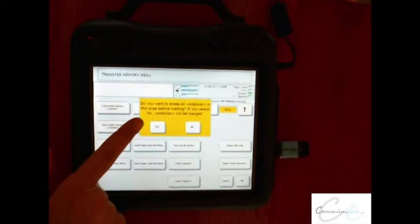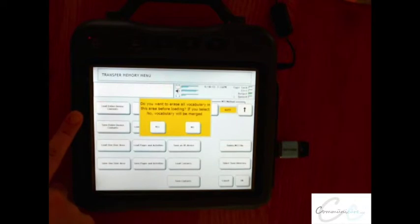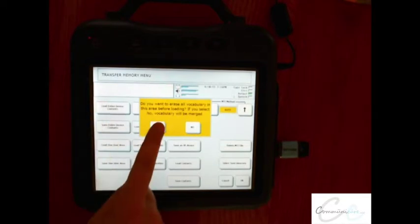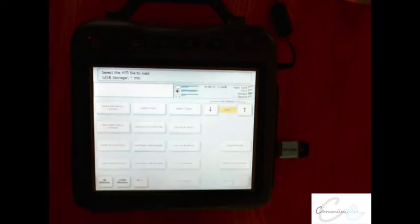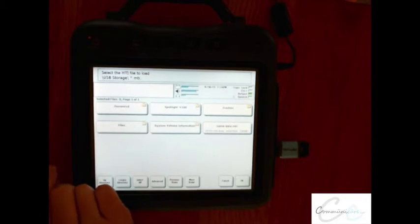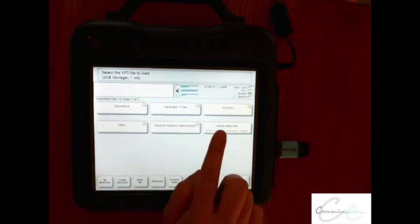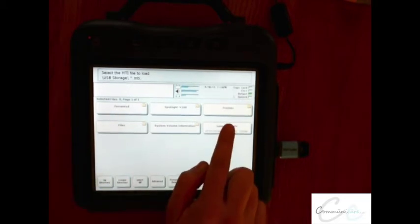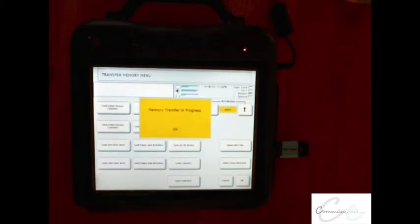You'll then be prompted: do you want to erase all vocabulary in the area before loading? Select yes. Choose the file you wish to load — here's our MTI file — and then loading will take place.